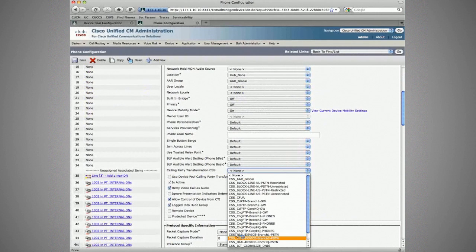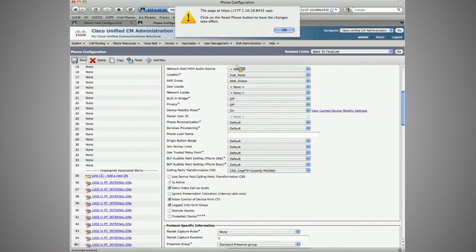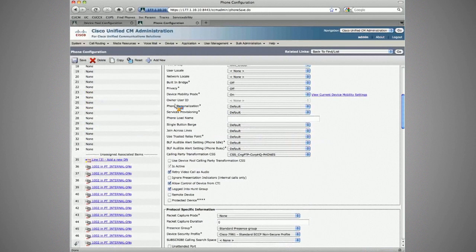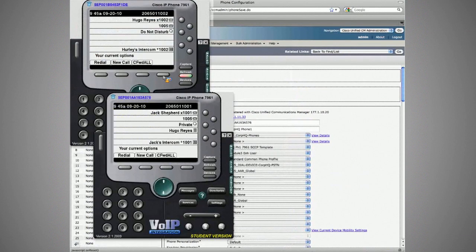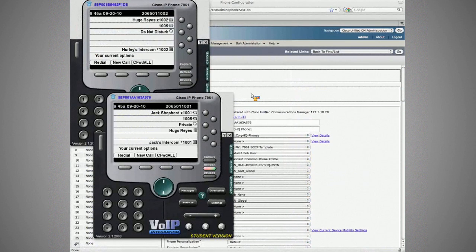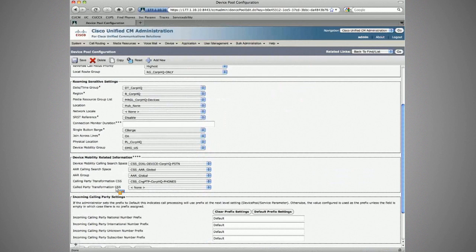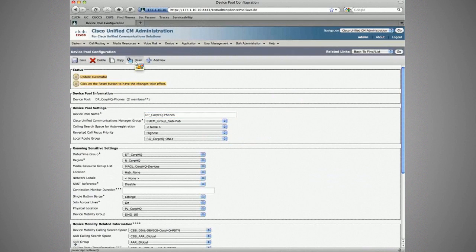Let's set calling party transformation to the corporate headquarter phones CSS specifically, rather than using device pool. Save — that's successful. Now let's reset and restart this phone, then go back to the device pool to save it — which needs a second save attempt. The update is successful, and the phone is already resetting a second time because we updated the device pool.